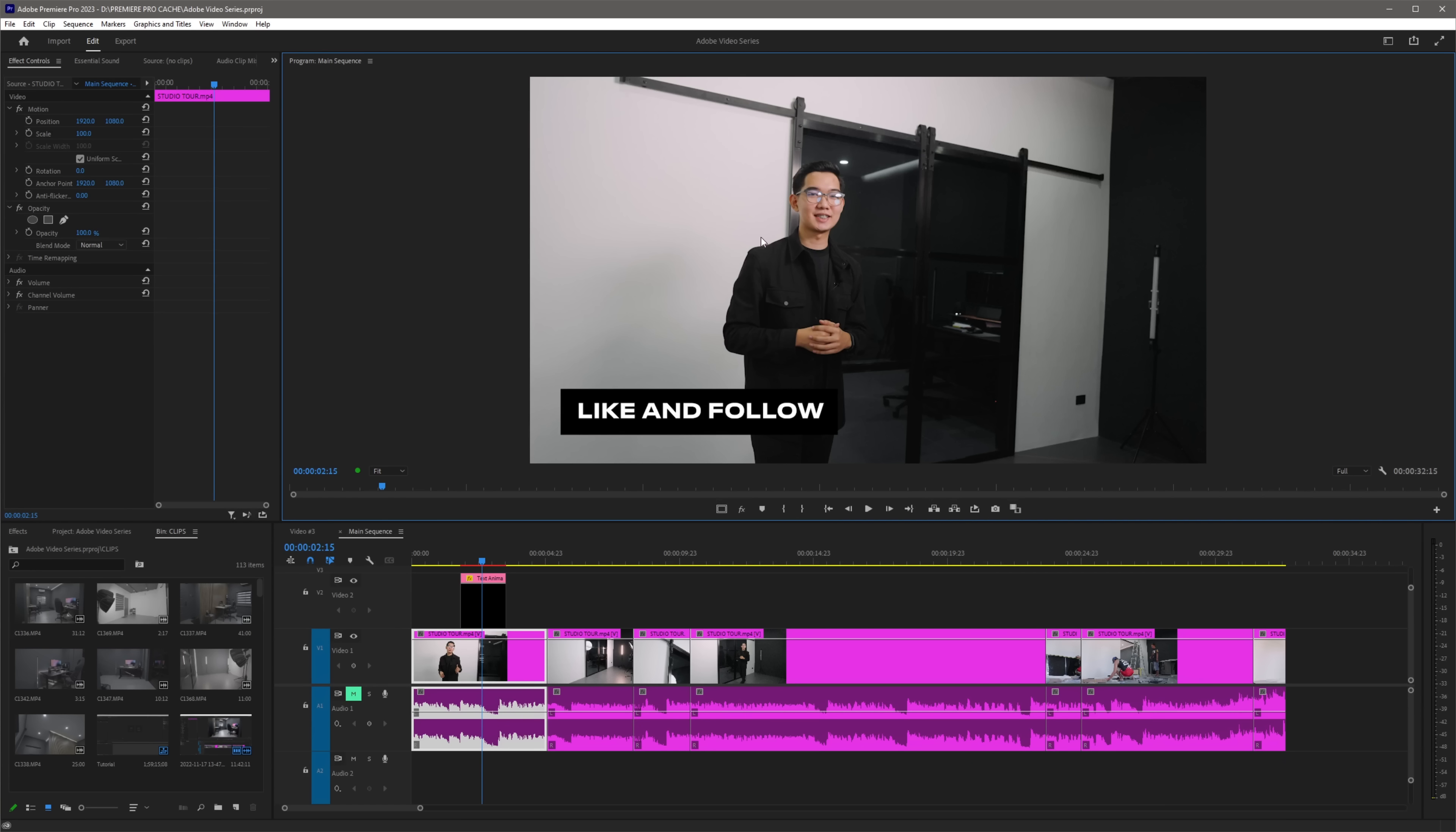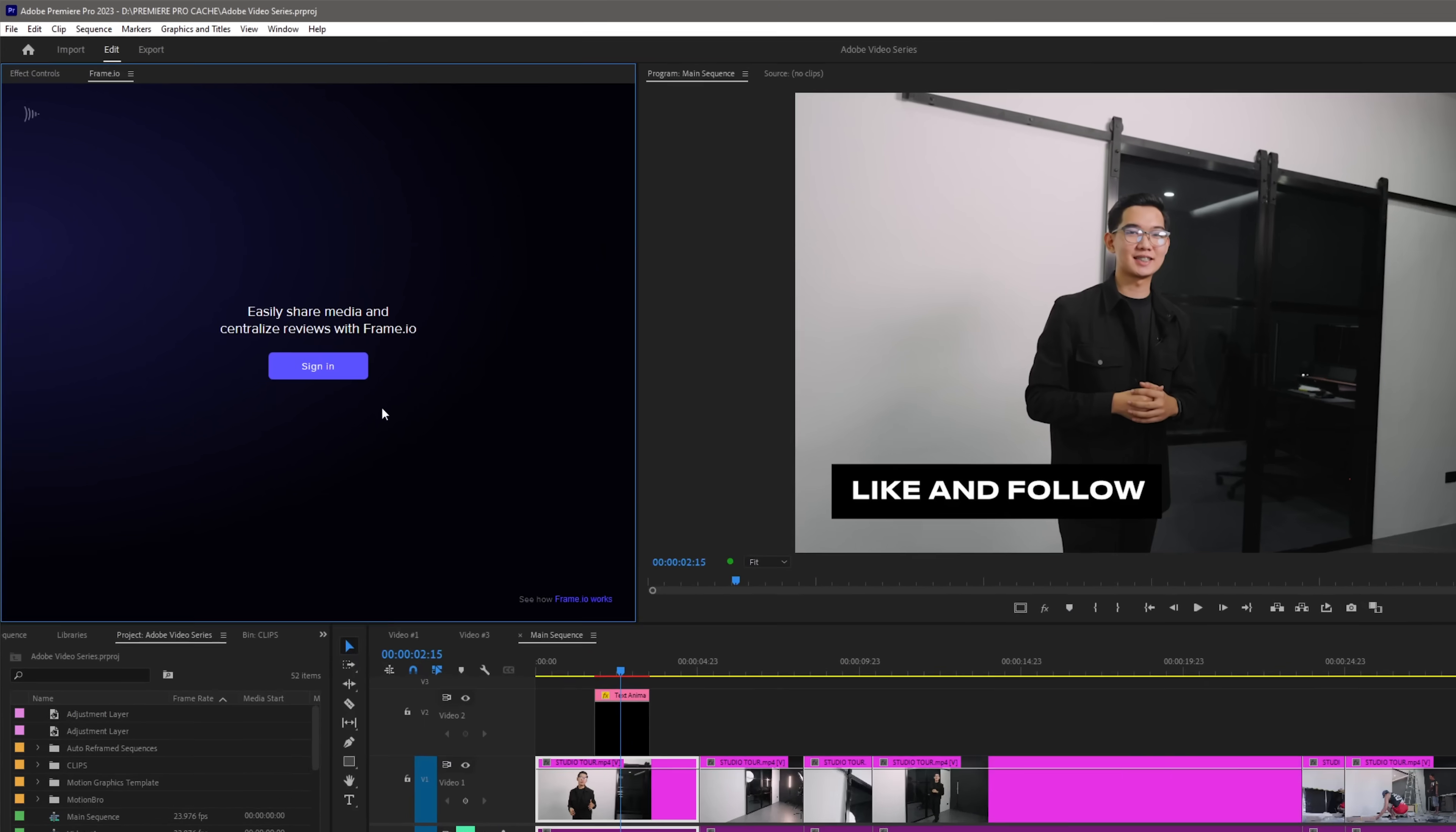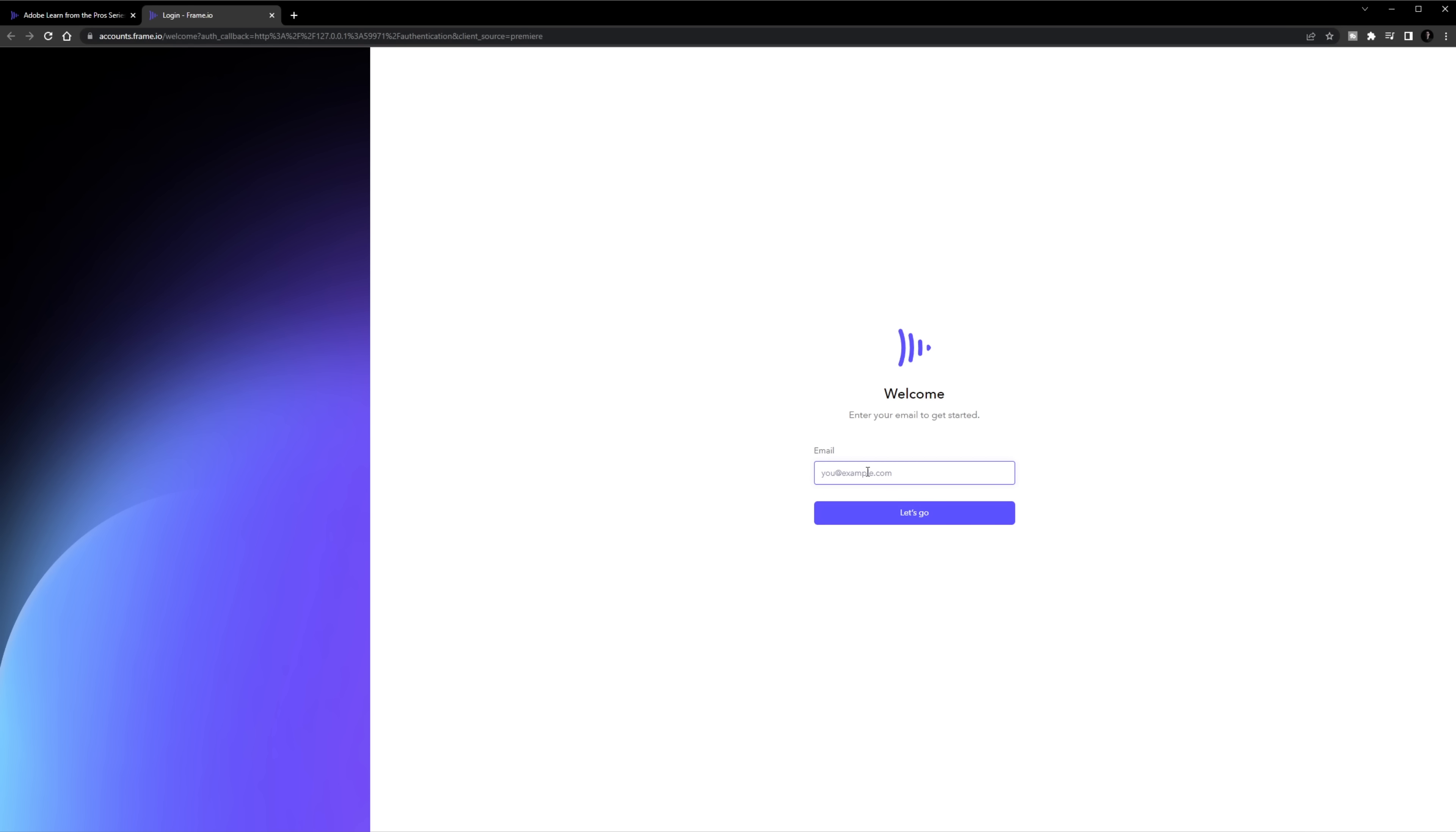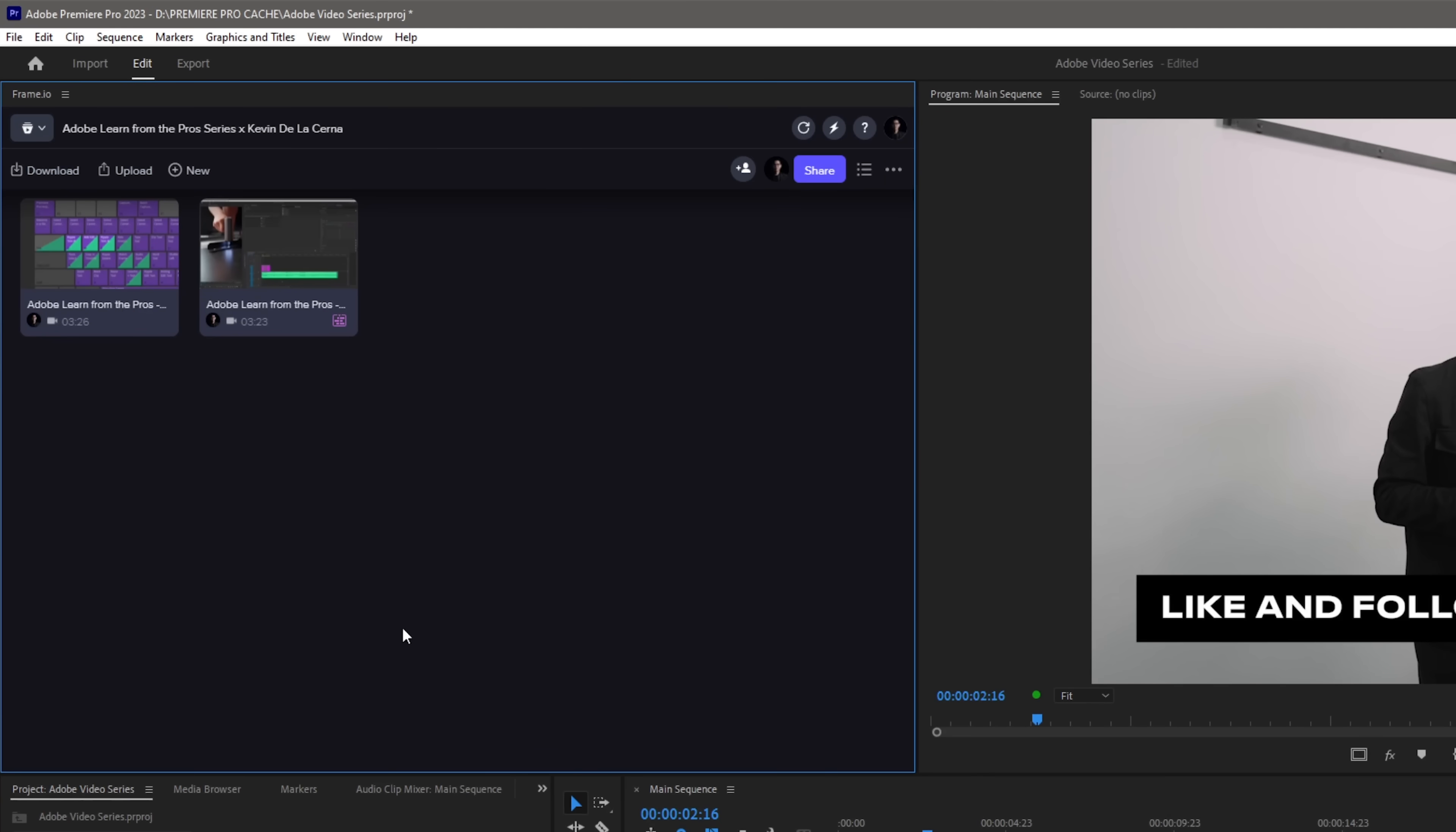Now in order to open the Frame.io panel in Premiere Pro, all we have to do is to click this icon to access workspaces, then select the review workspace. Once you're done, the Frame.io panel will automatically open, then click sign in. It will automatically redirect you to your browser, then just sign in to your Frame.io account. Once you're done, it will automatically sign in in Premiere Pro and now we can start a new project.